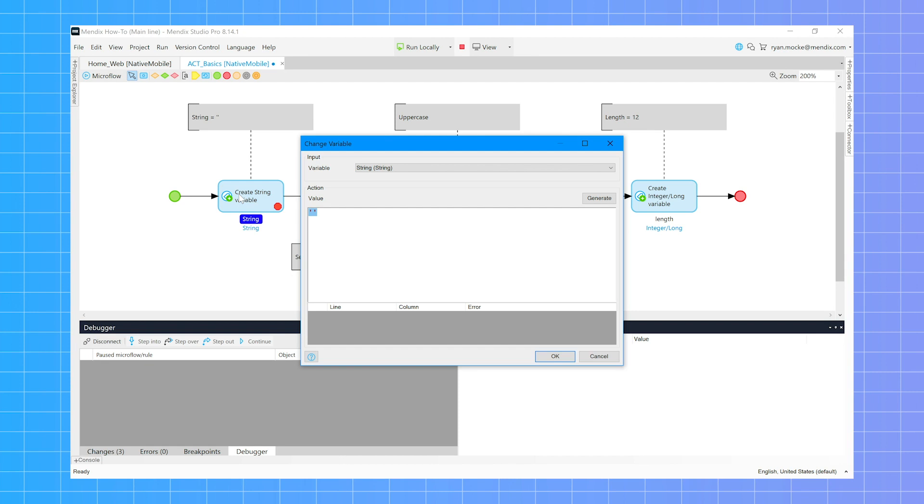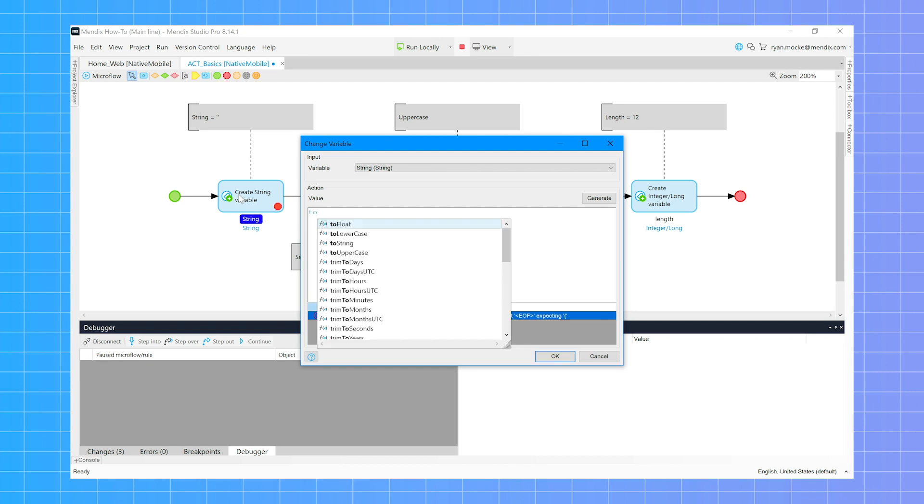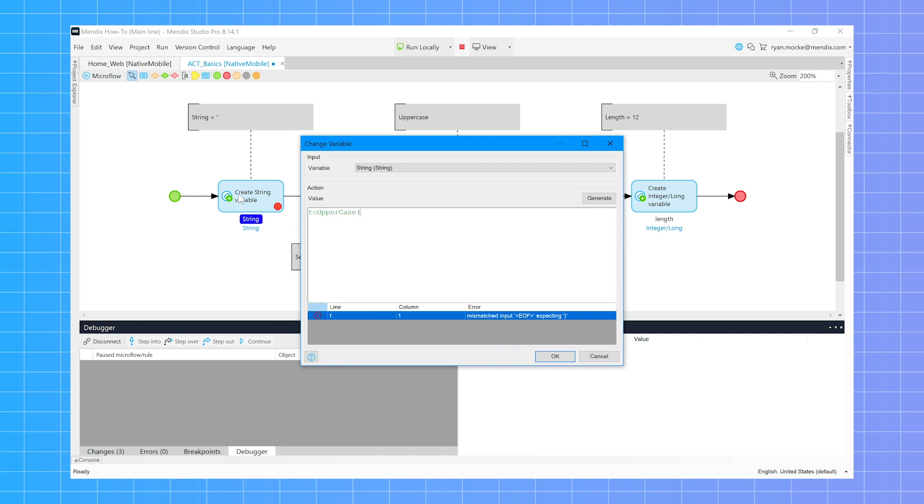To join two strings together you can use the plus operator. This also works when joining number data types with a string variable.